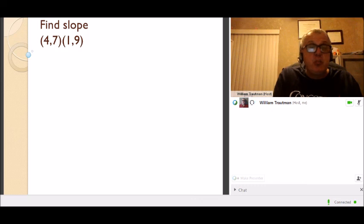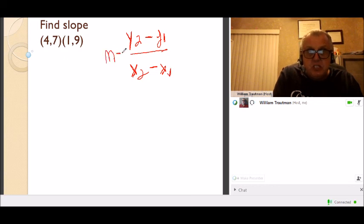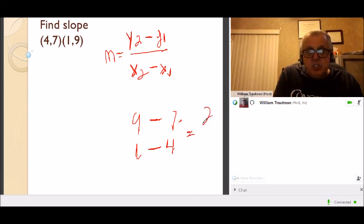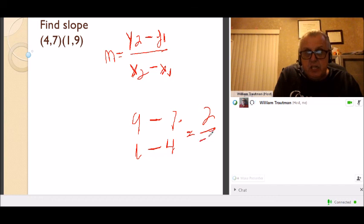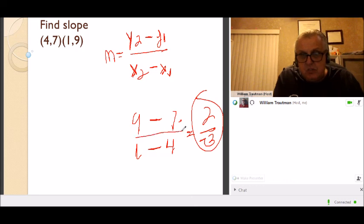Find the slope using the formula (y2 minus y1) divided by (x2 minus x1). With the two given points: 9 minus 7 over 1 minus 4 gives 2 over negative 3, so the slope is negative 2/3.